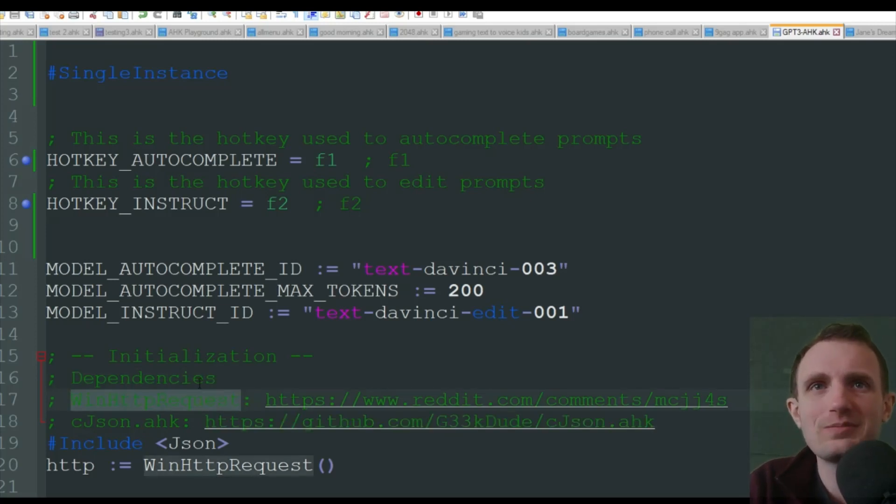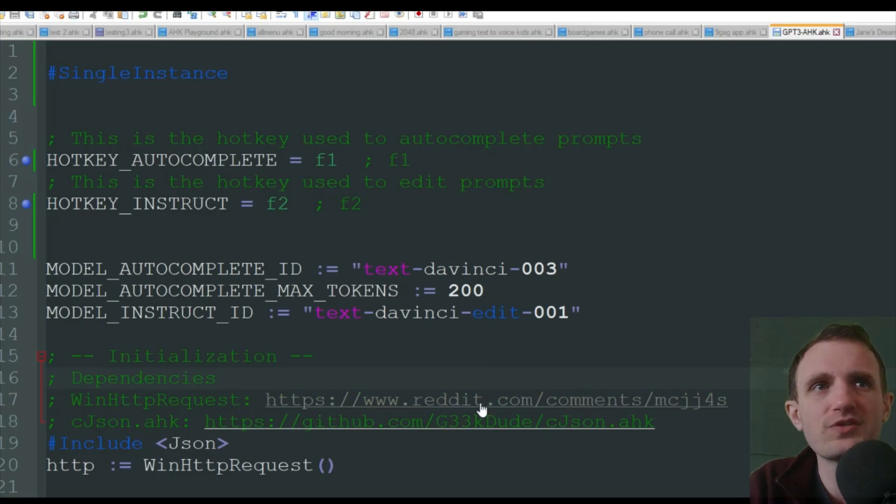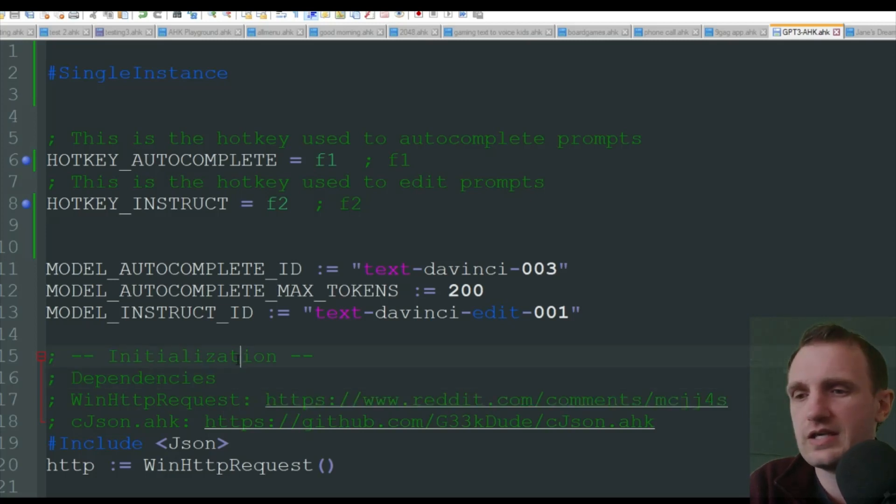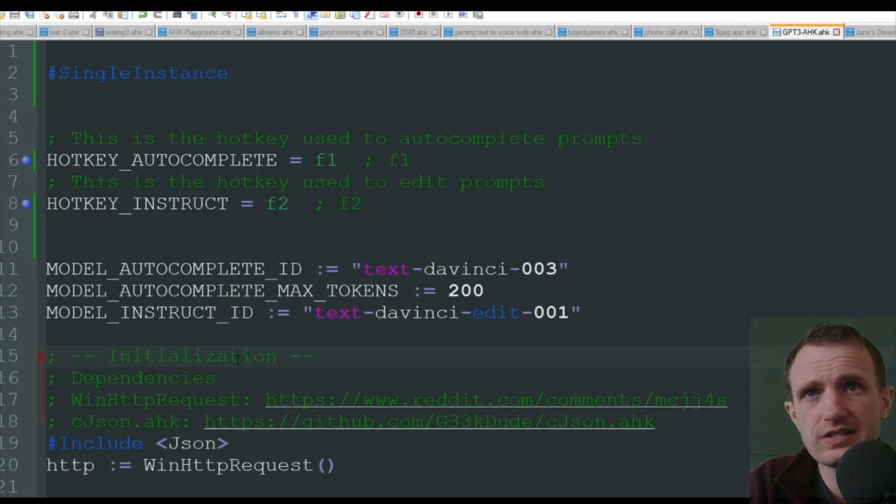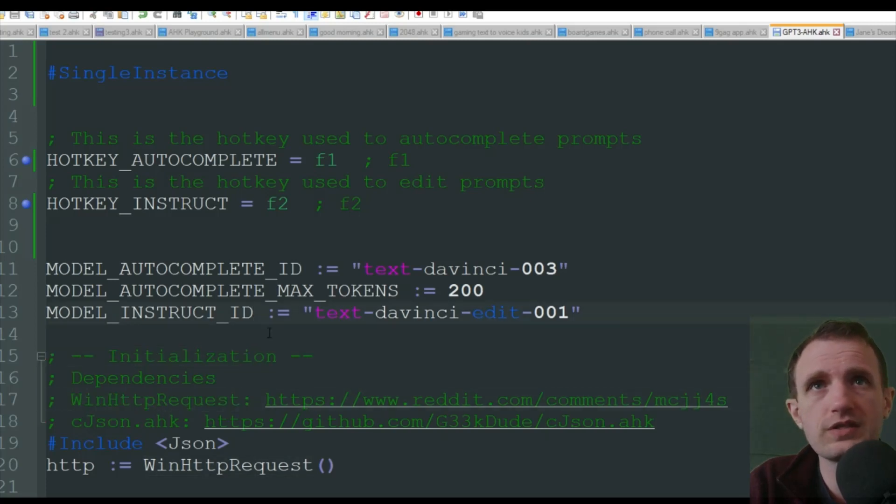And then the WinHTTP request comes from this Reddit link, which is his username is anonymous 1184, I believe is what it is. He's really intelligent with this kind of stuff. So great script there that definitely brought this all together, it seems.